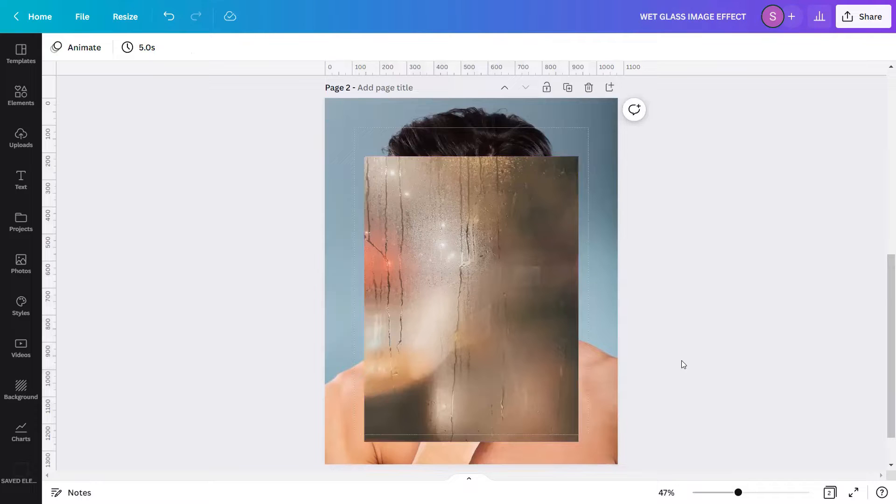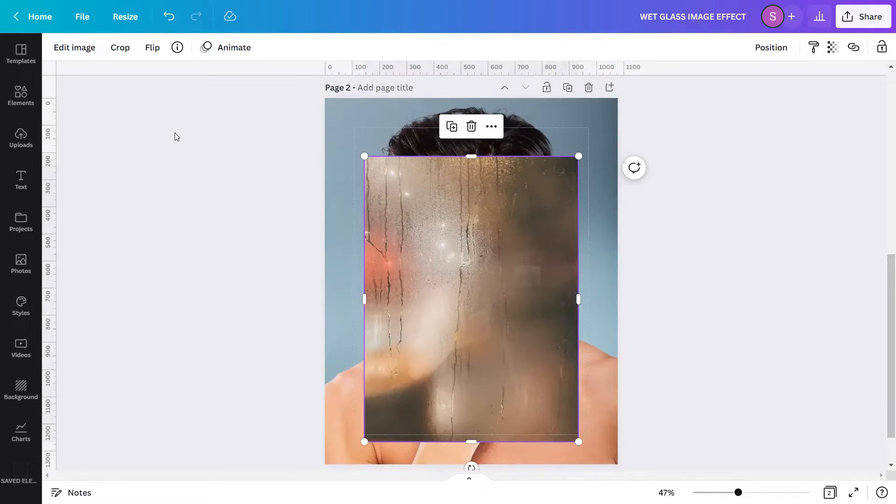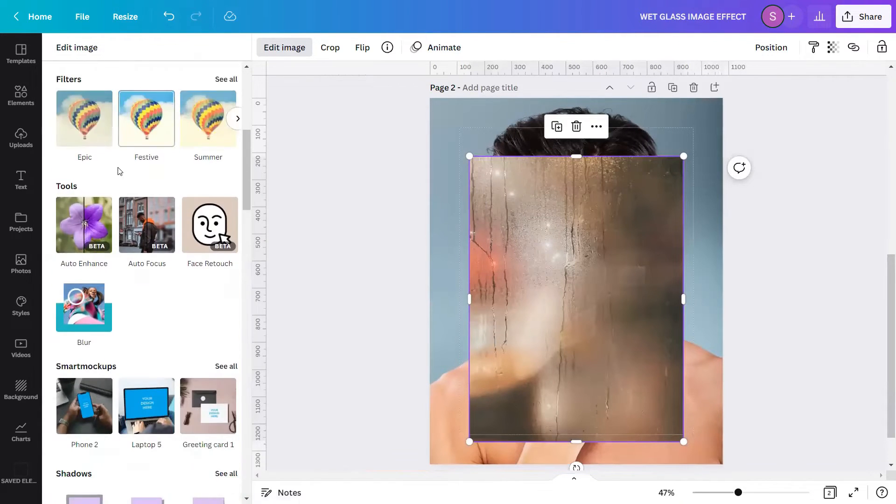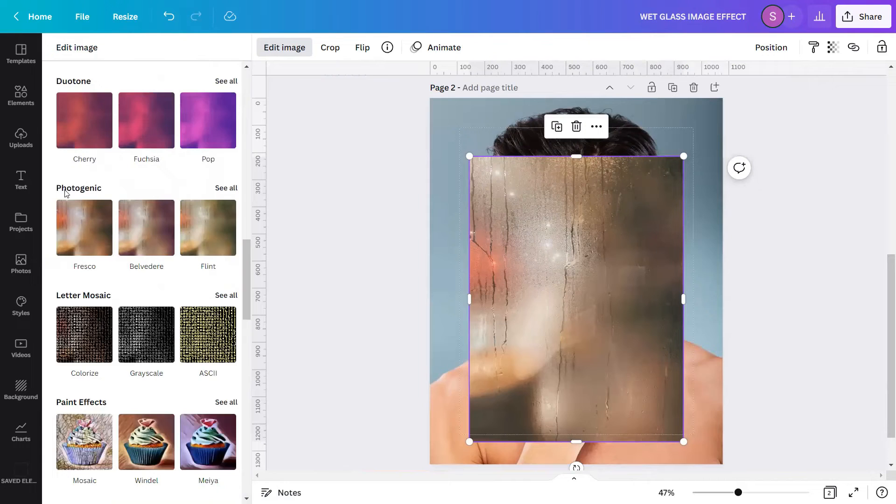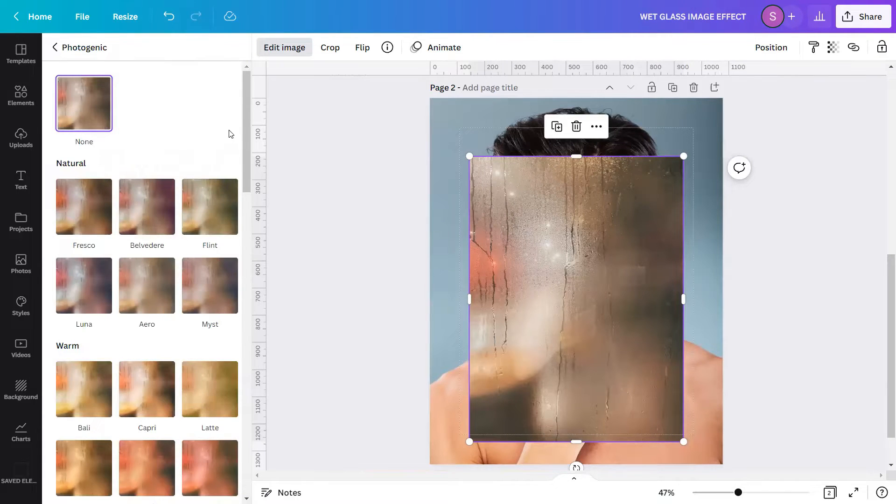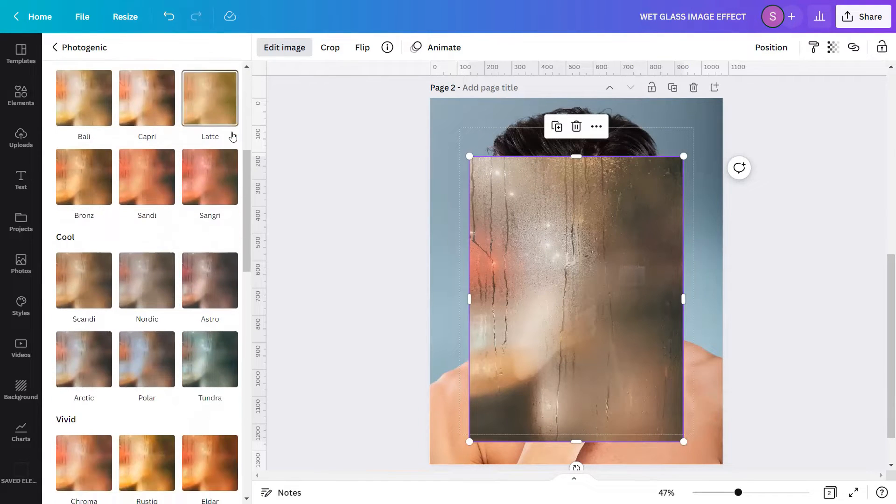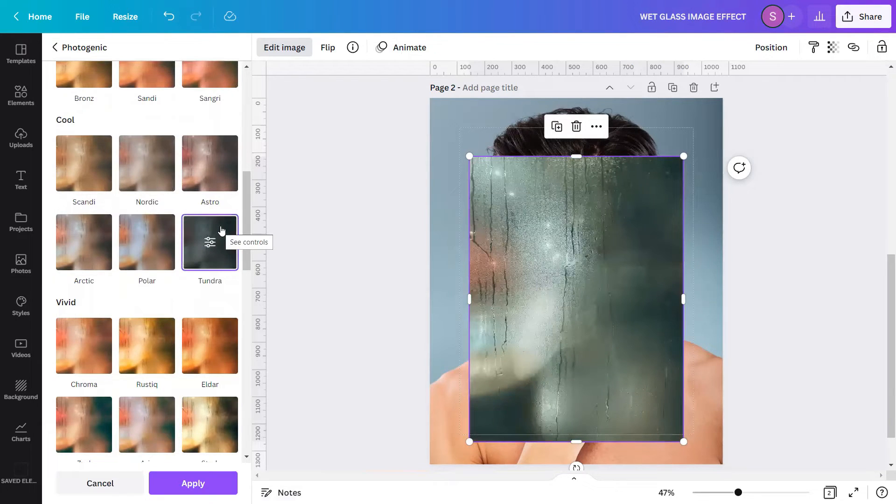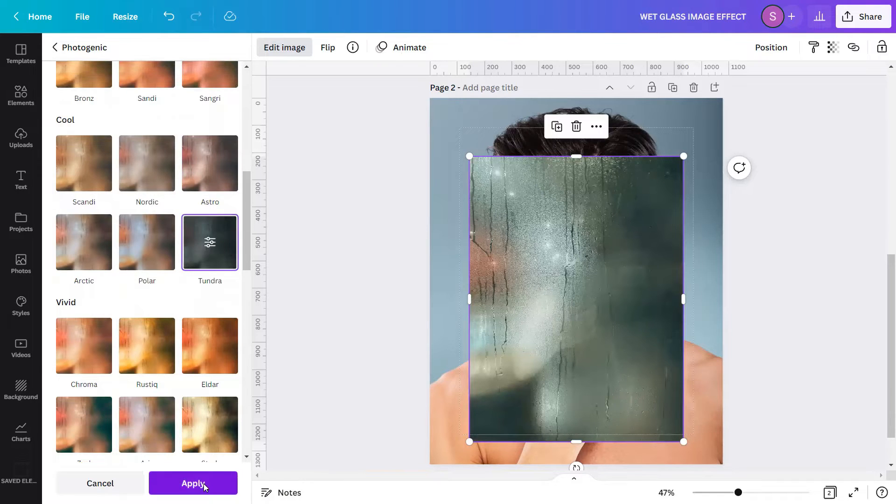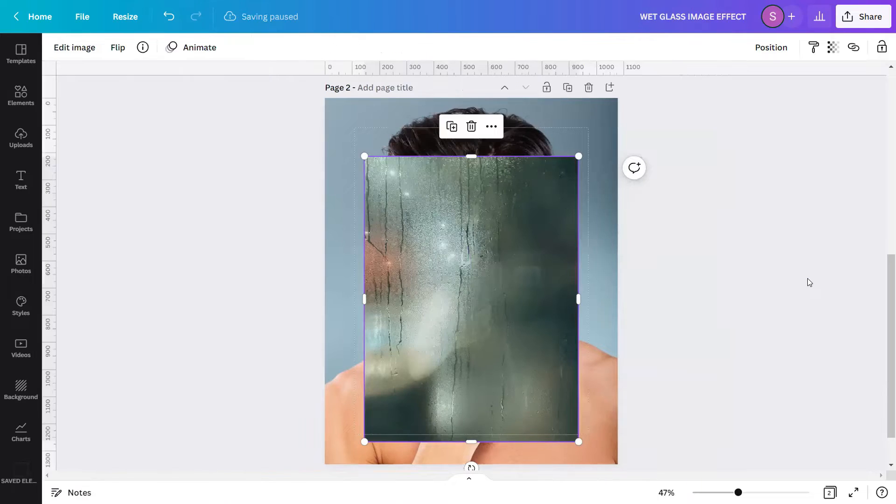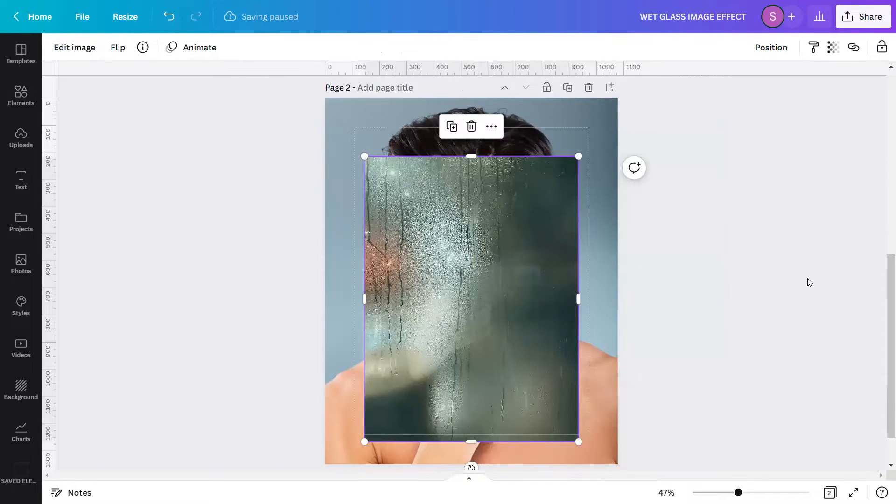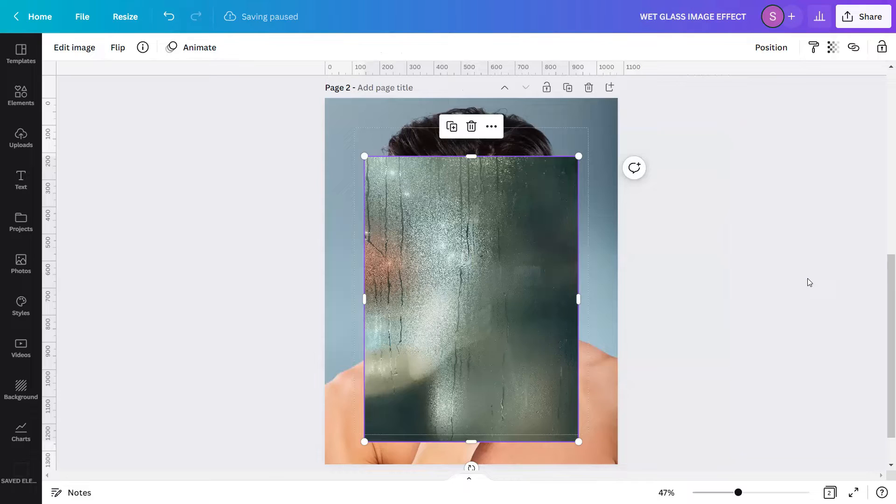To proceed, I want to intensify the color of this overlay and make its shade a bit gray so that the droplets will be more obvious. Using this particular image, I'll go to edit image, scroll down and find the photogenic effect. Click see all. And under photogenic, I will scroll down, find the cool section and choose tundra. Then I will click apply. Let's just wait for the effect to load. As you can see, the moist and droplets of water became more visible.